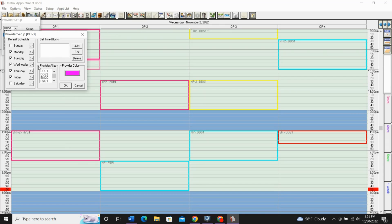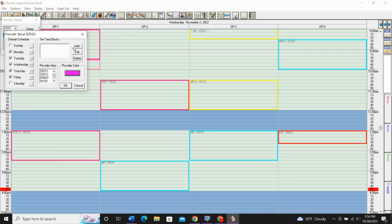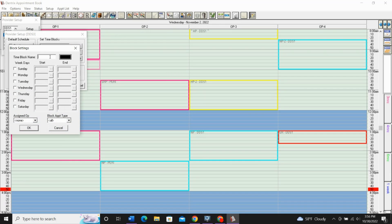But today's video, we're going to be working over on the right side where it says Set Time Blocks. These time blocks are where we're going to create all of these blocks that you see here in the background. To create one, we'll just click Add, and we'll create whatever block that we want.